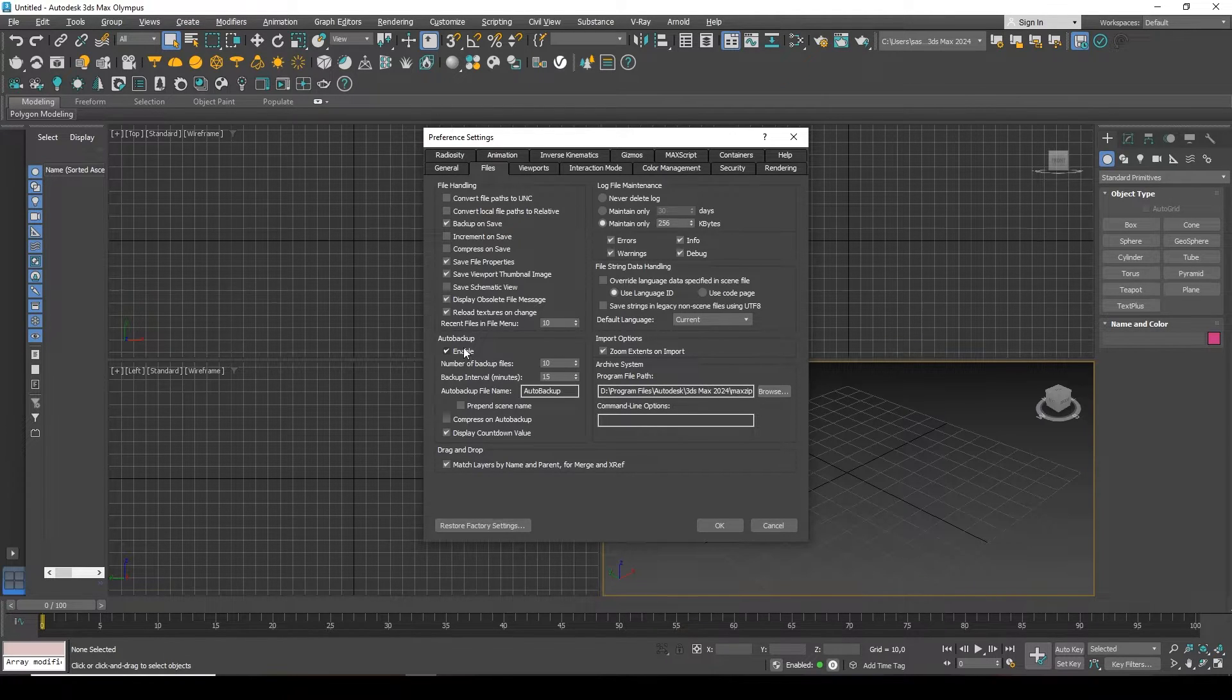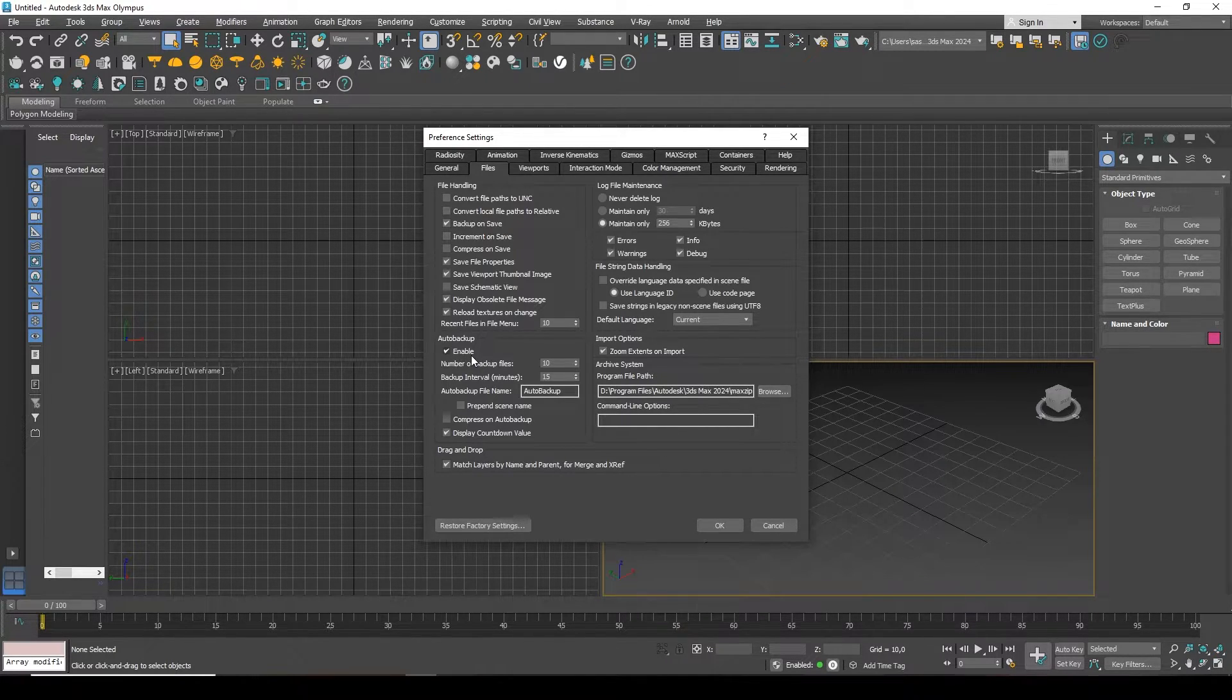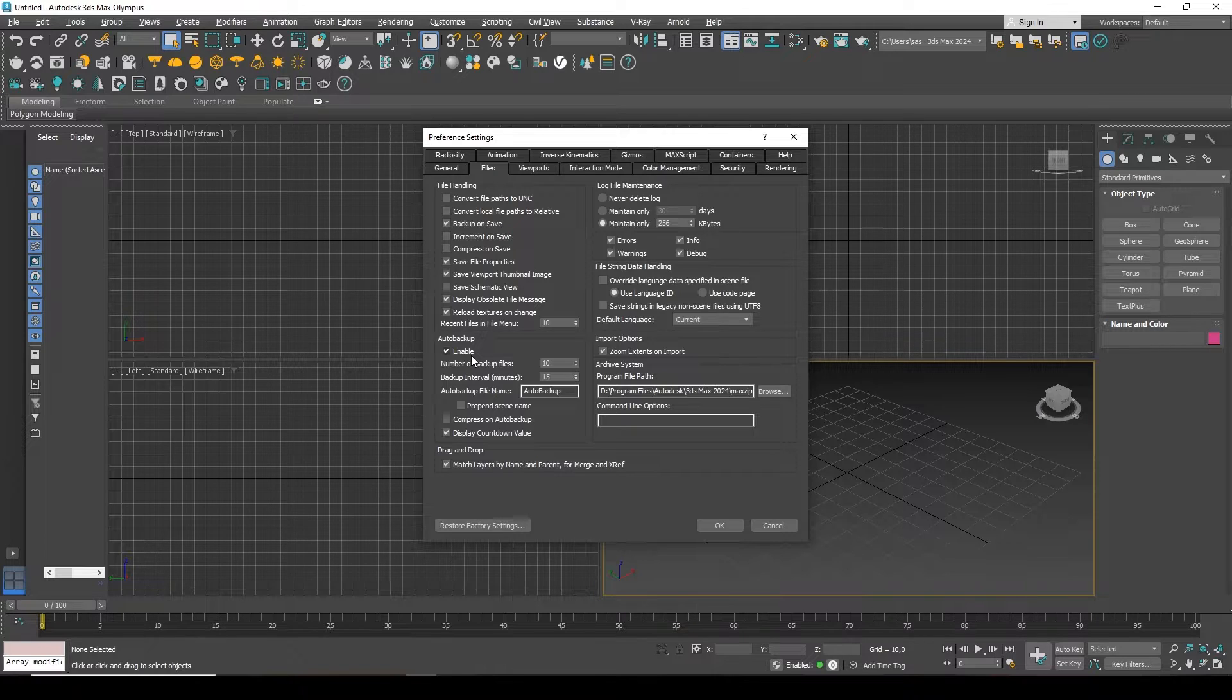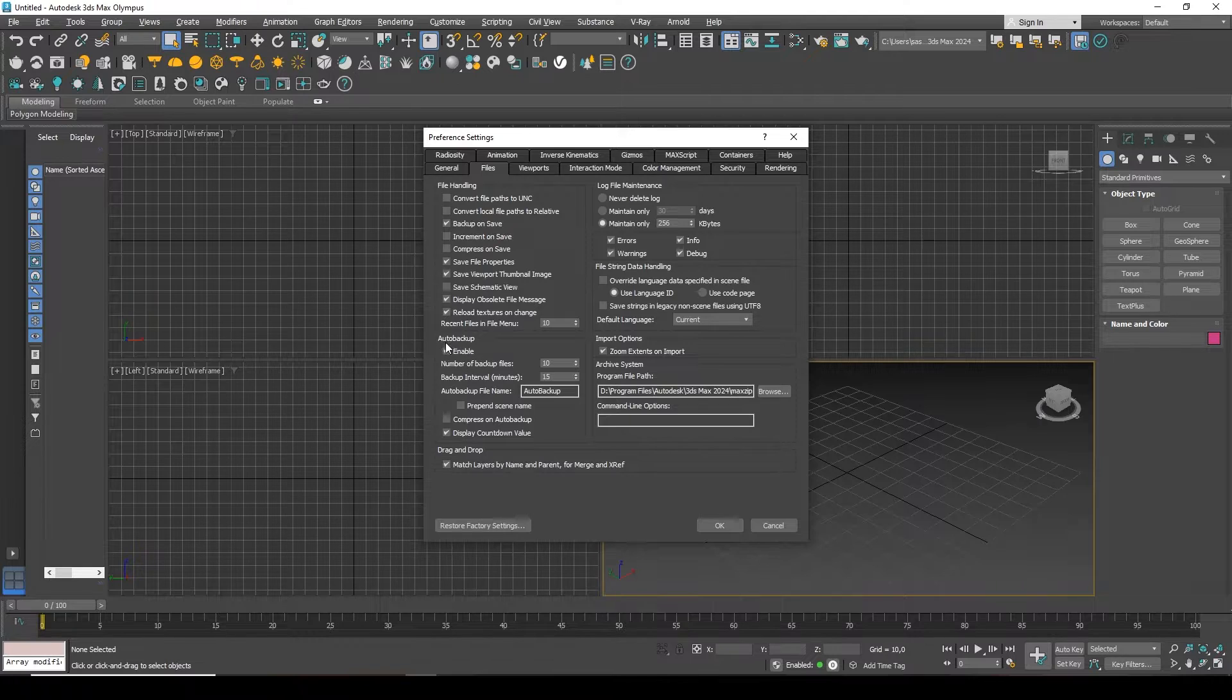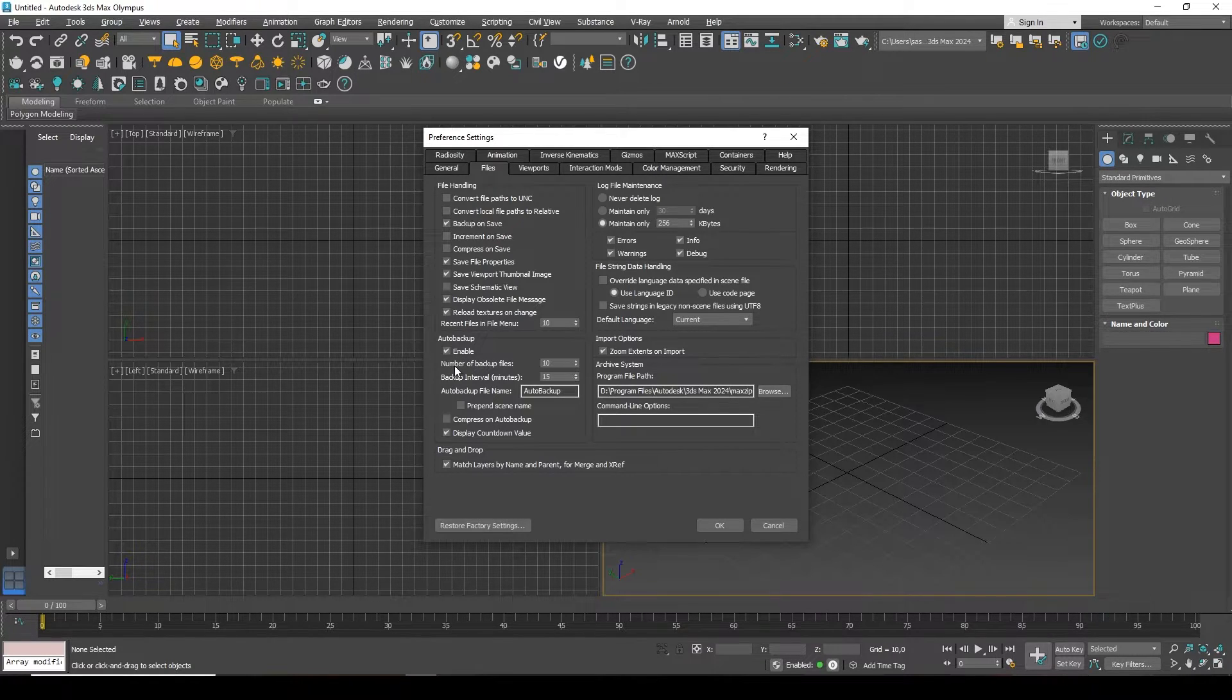But in fact, there are simple situations when this checkbox is already turned off, and on the contrary, you need to turn it on. So you can go here and activate it.